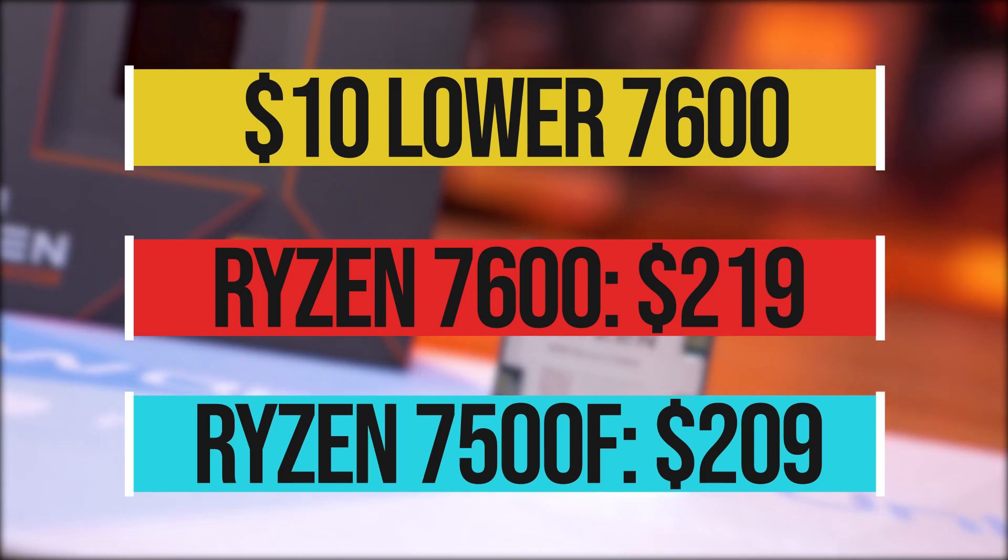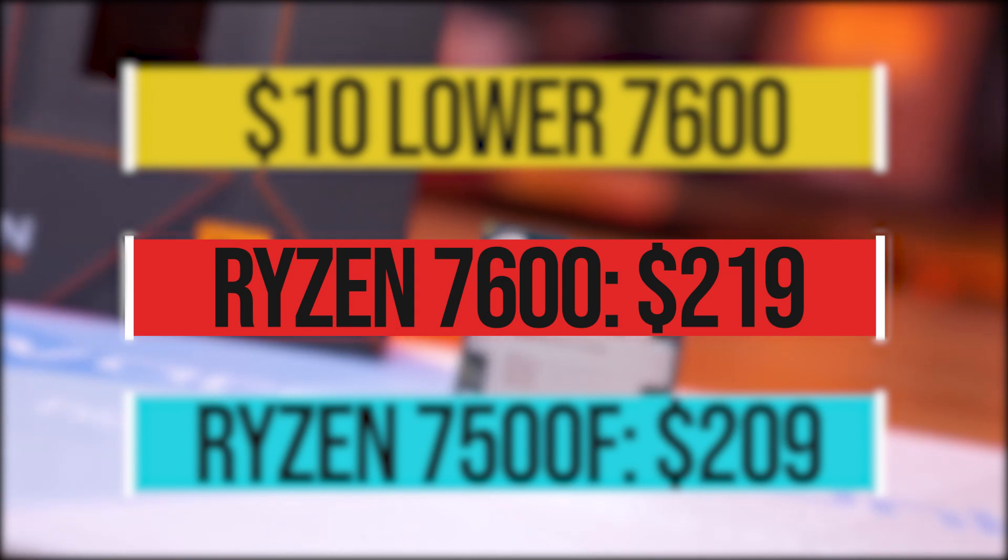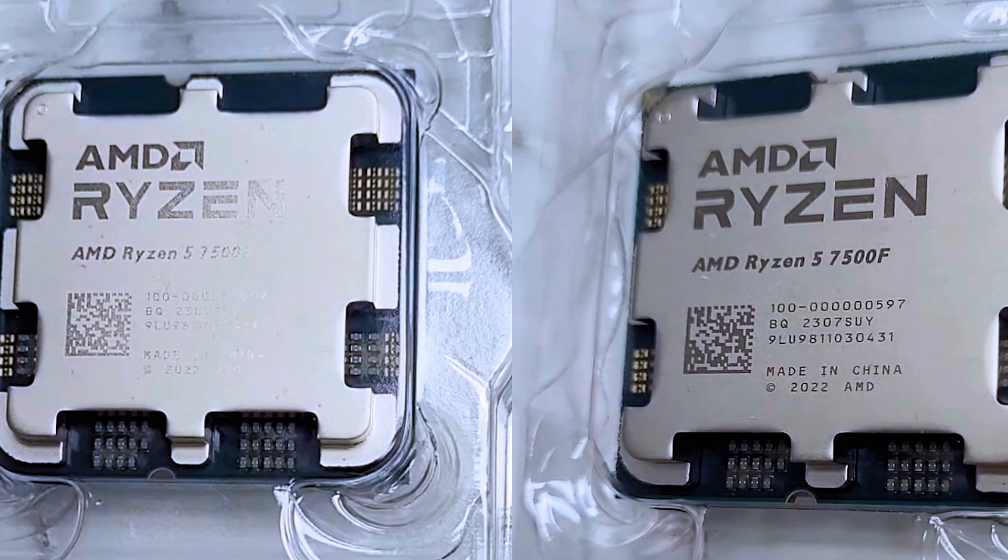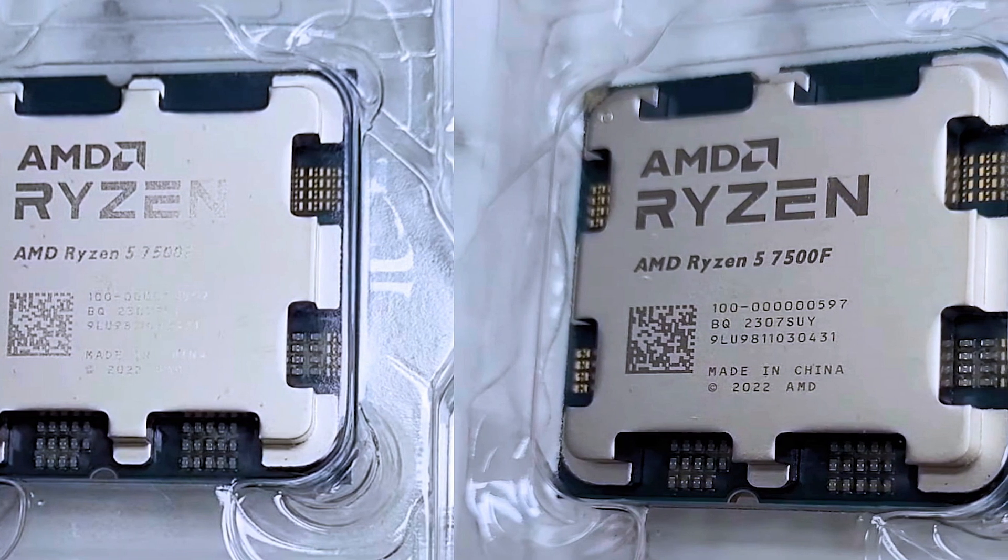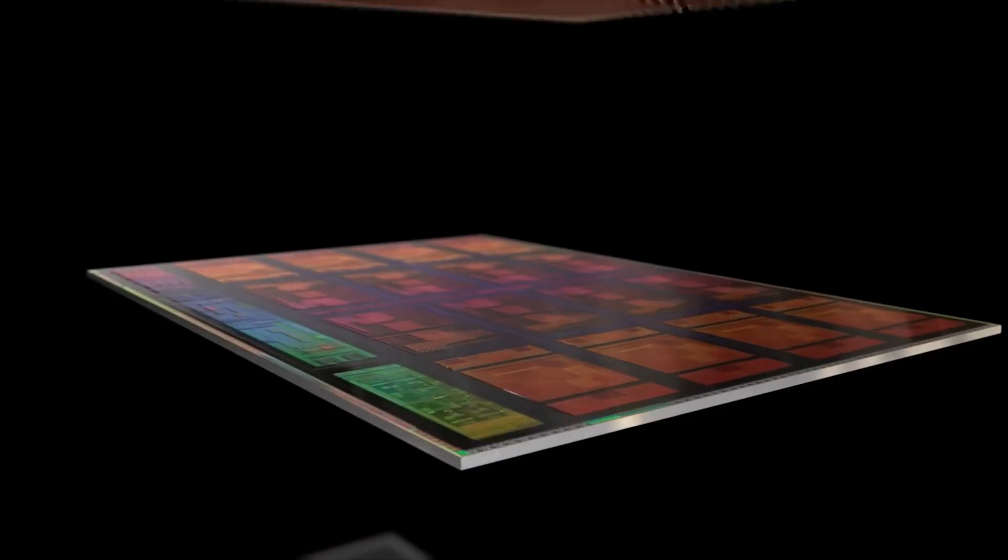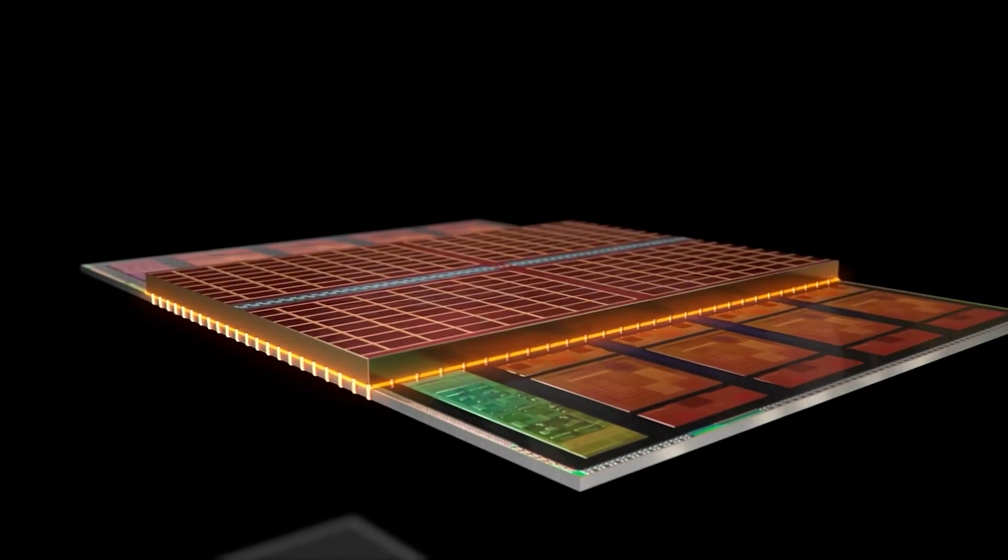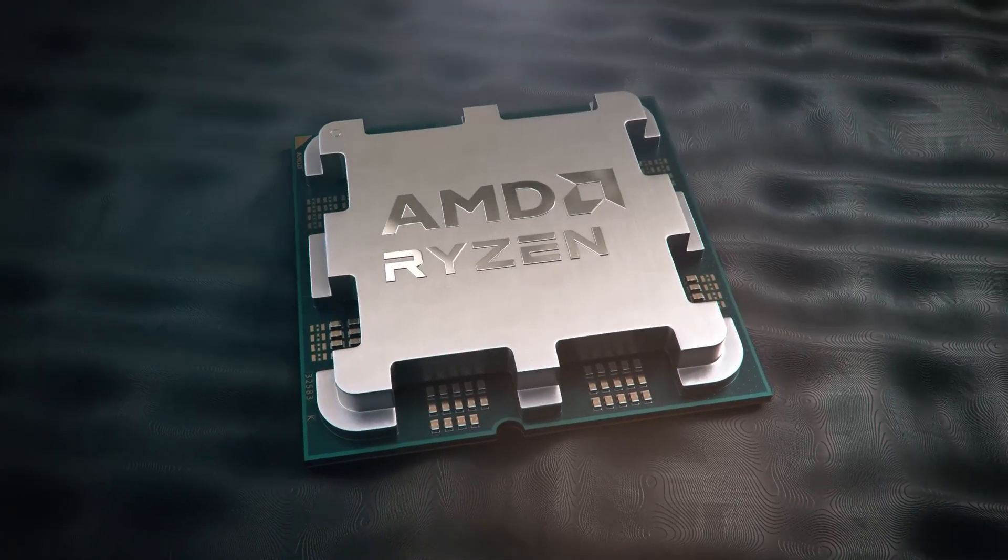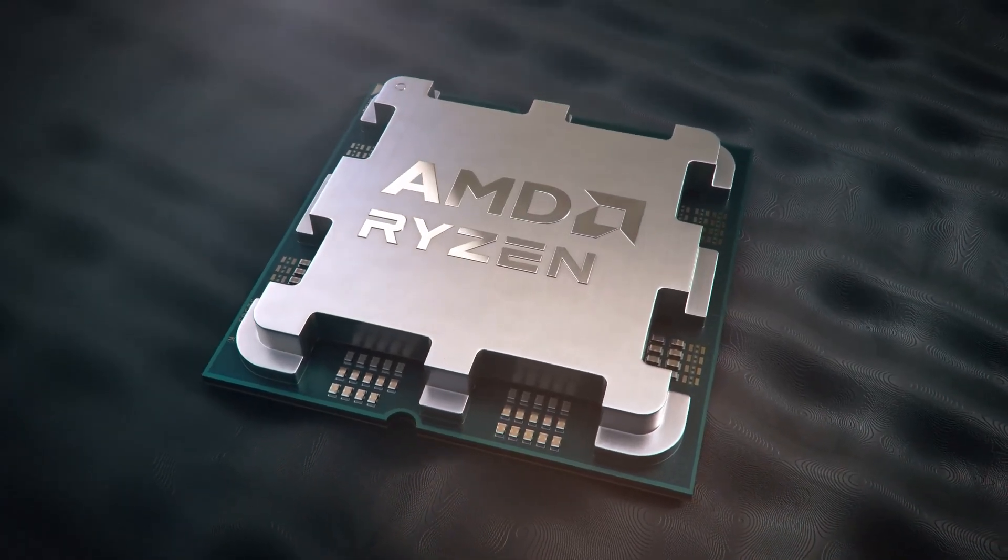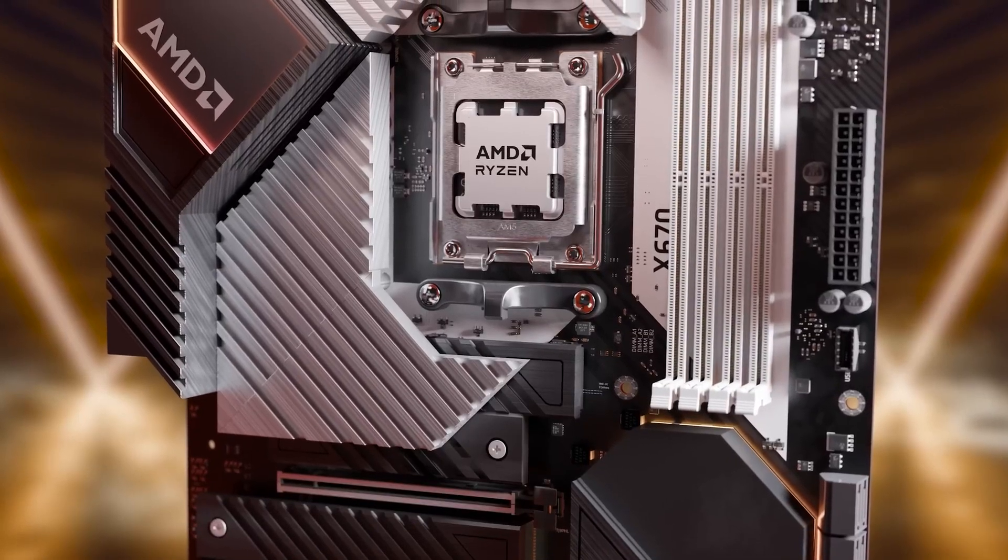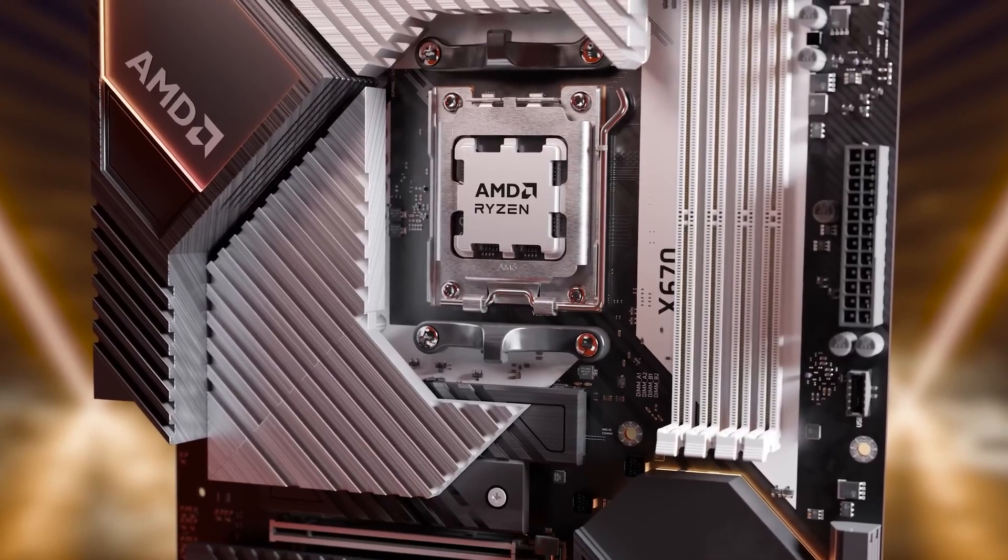At this price, it makes much more sense to go with the 7600 considering that the latter is superior in specs and also has integrated graphics. Ryzen 7500F should have been at least $30-$40 cheaper than the 7600 considering that AMD can use IO dies with defective integrated graphics. This way, not only the defective IO dies can be used for making more CPUs which will benefit AMD but will also benefit the users who want to spend less than $200.